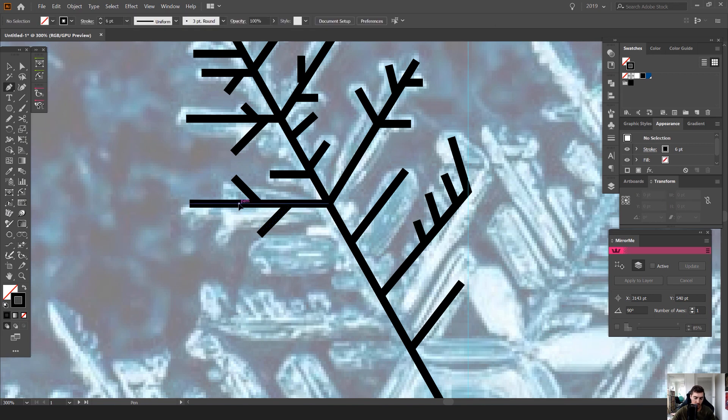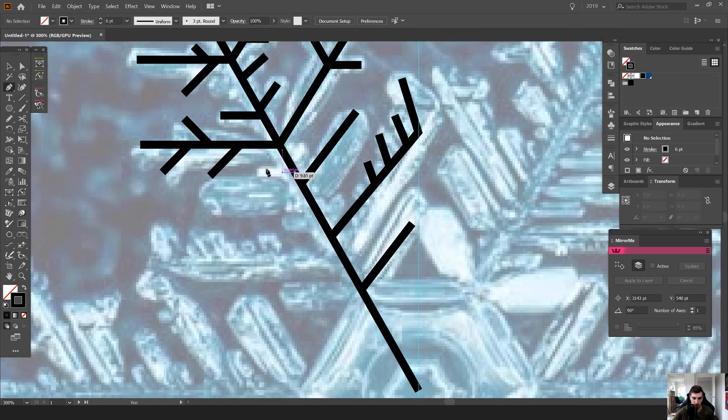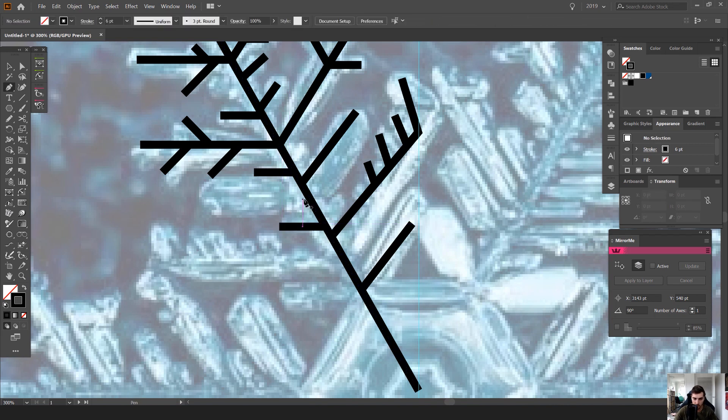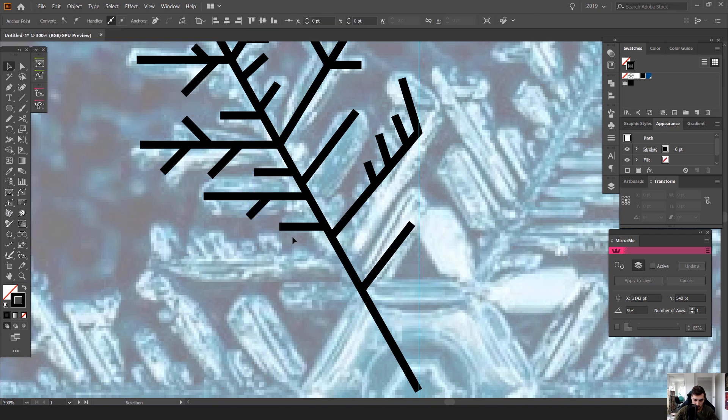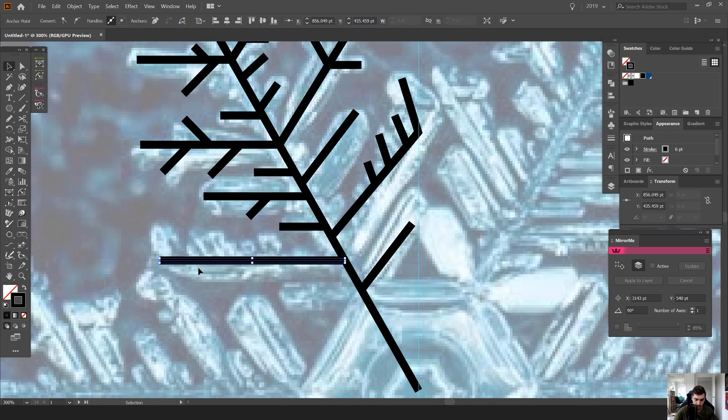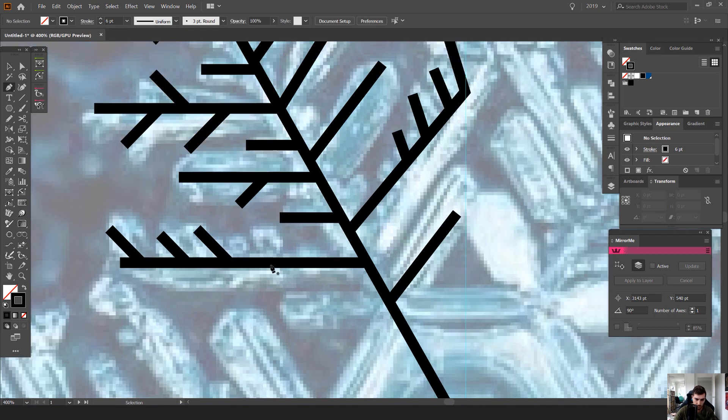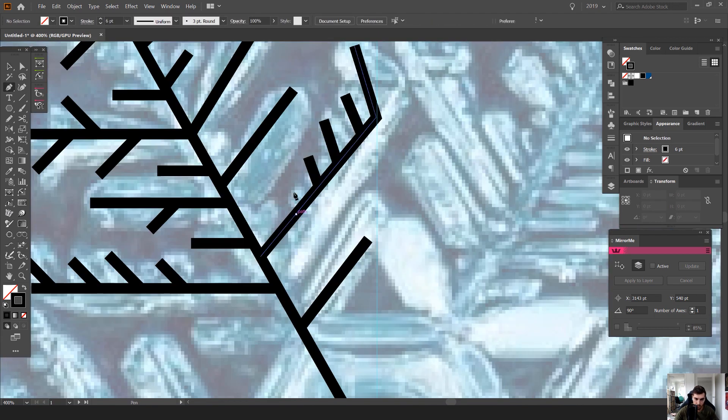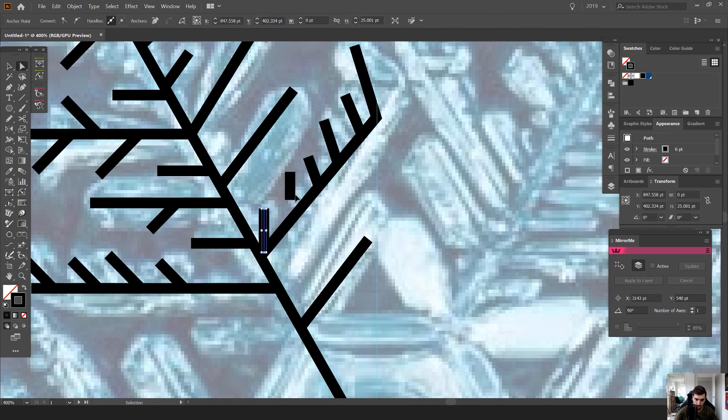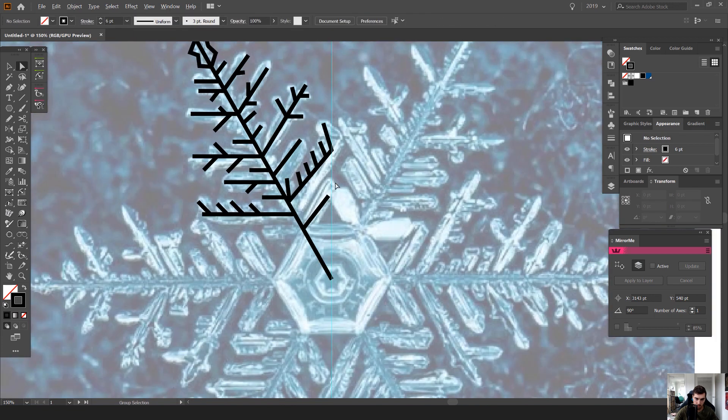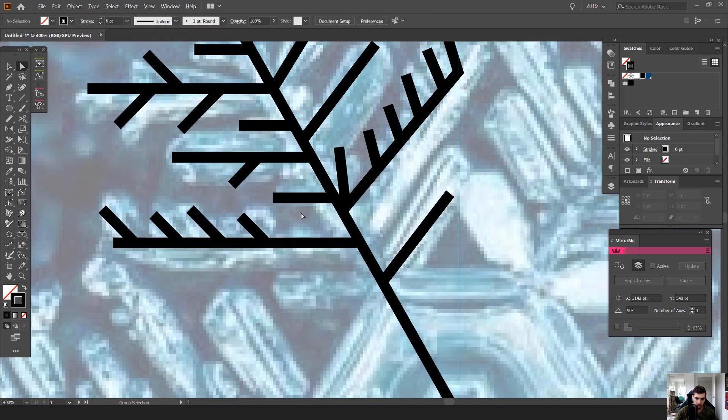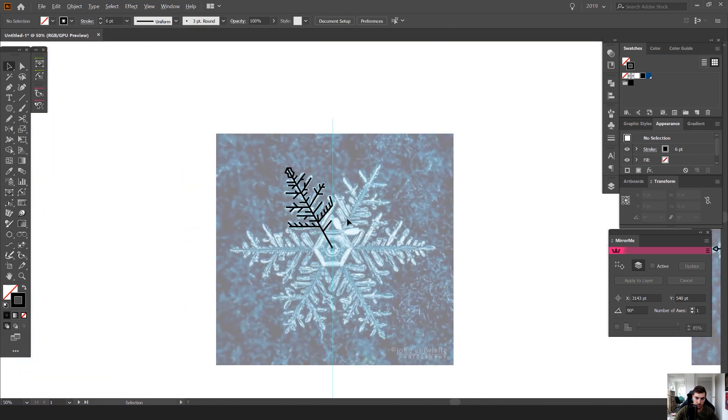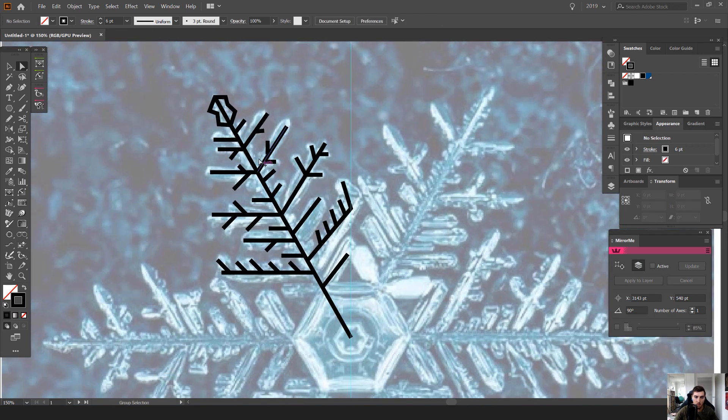But yeah it's just up to you, what are you trying to do? Is it just for an icon for fun? Or is it for a client? Or are you doing promotional material for Christmas? It's good to play around and see what you can create.